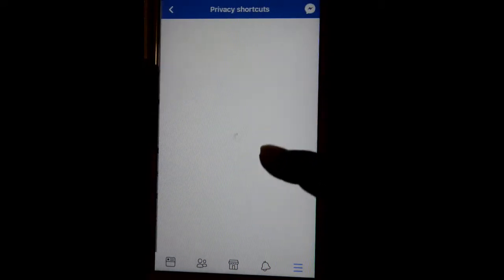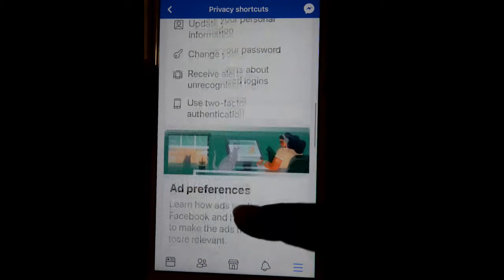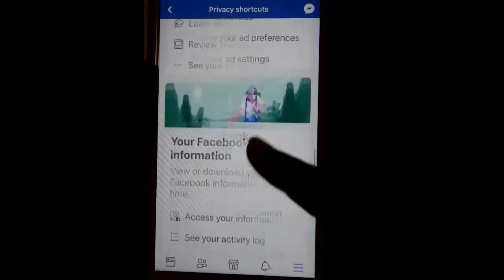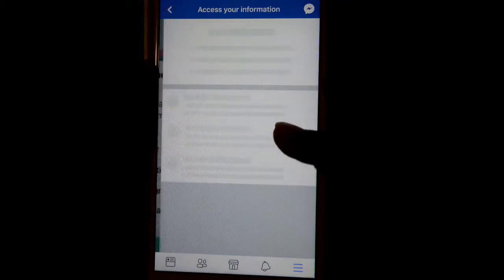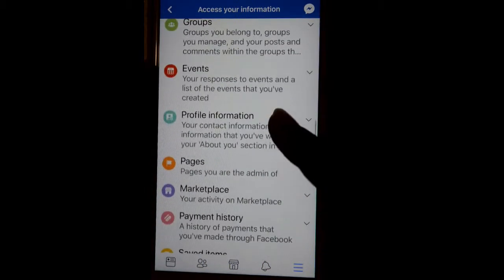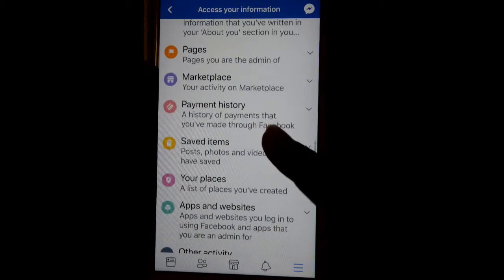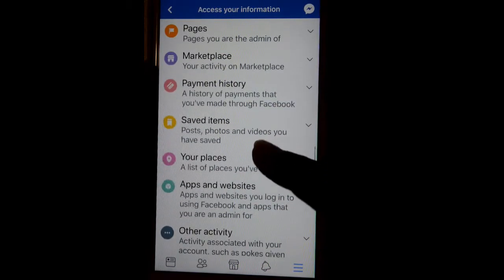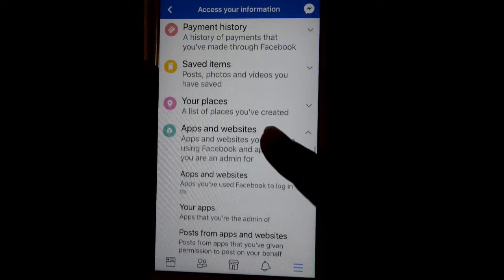In Settings and Privacy, click on Privacy Shortcuts, then scroll down and click on Access Your Information. There you will find a setting called Apps and Websites — just click on that.